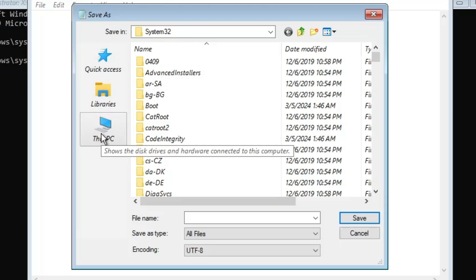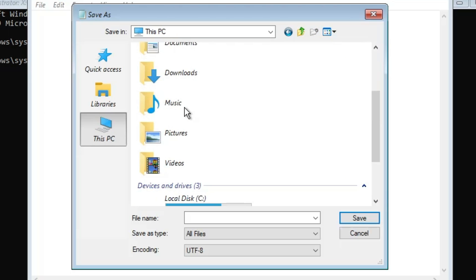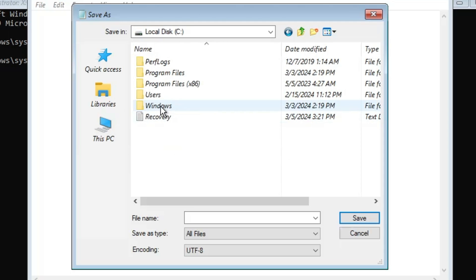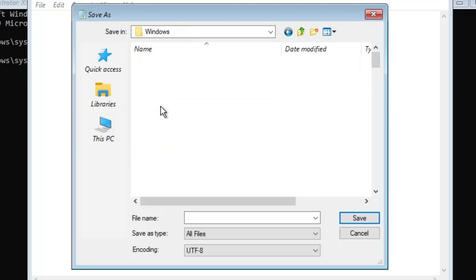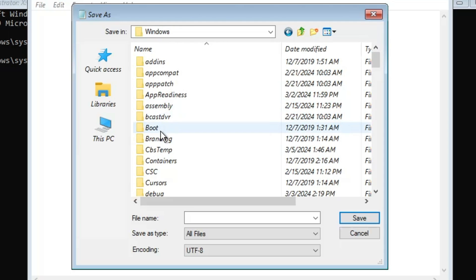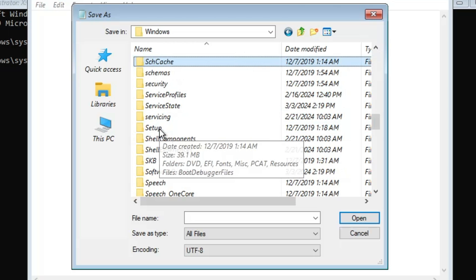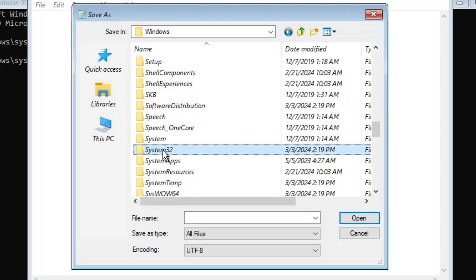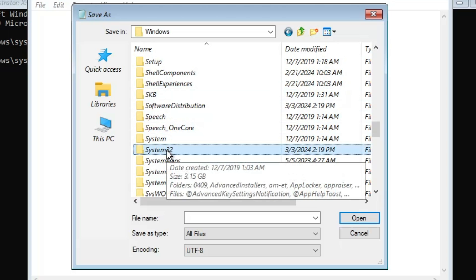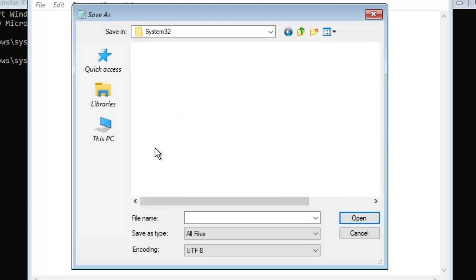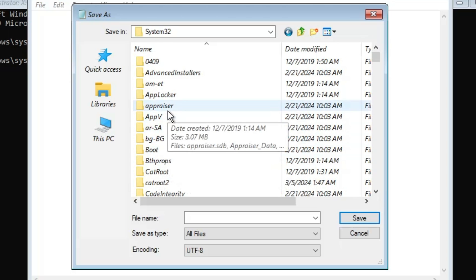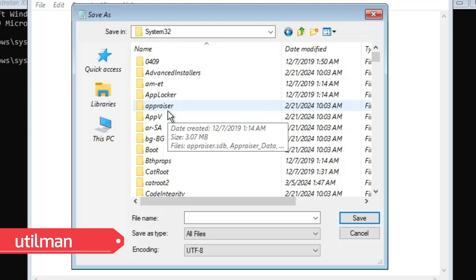From the left-hand menu, click on This PC, then scroll down and look for Local Disk C and double-click on it. Then look for the Windows folder and double-click on it. Inside the Windows folder, look for System32 — you can scroll or use the search area to find it — and double-click on it.